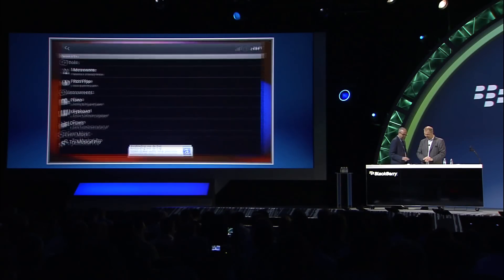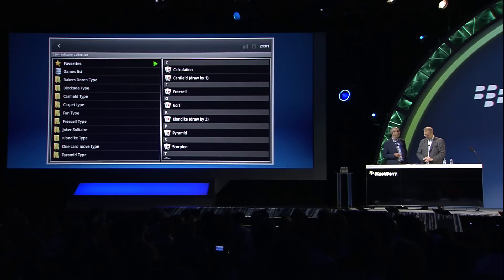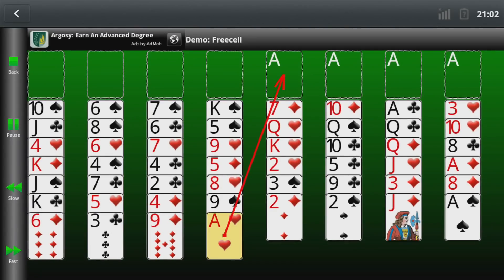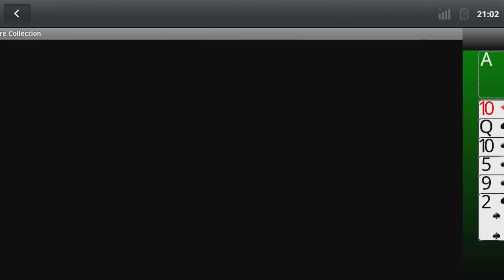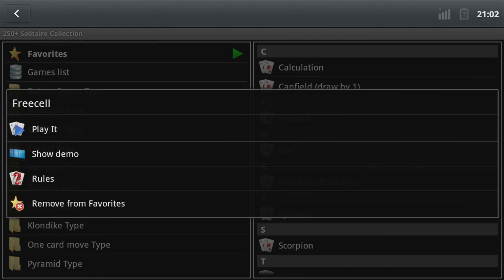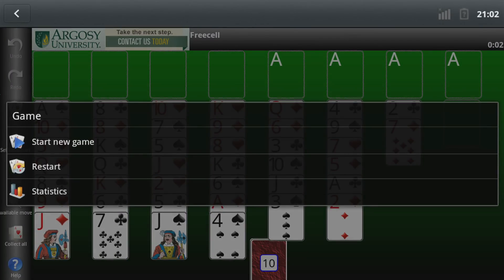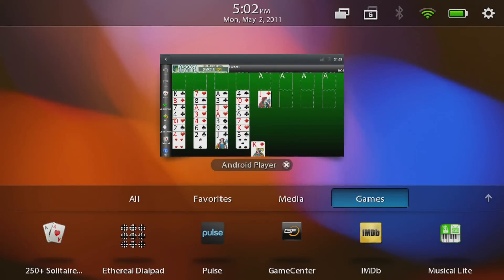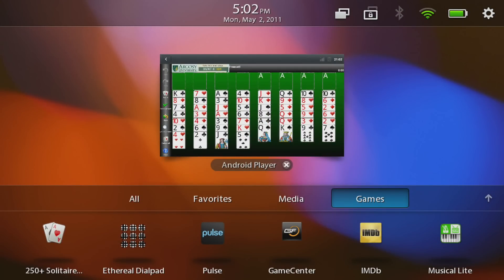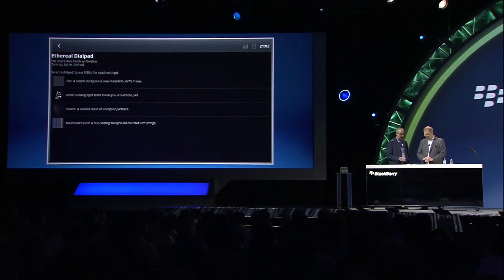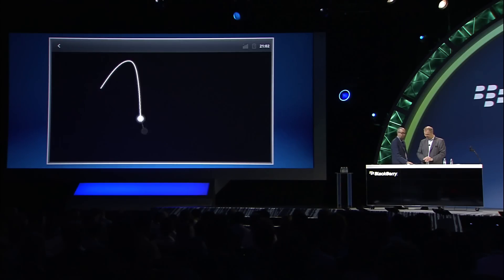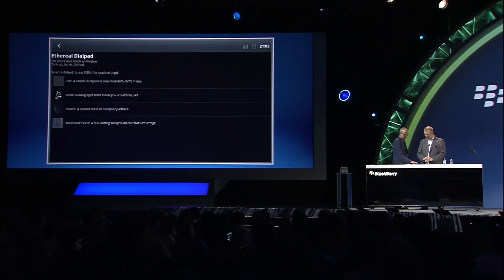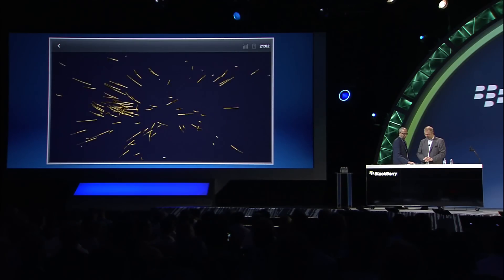Let's take a look at another one. Here's a 250 solitaire games application, for those obsessive solitaire players out there. Let's get it to deal. And here's another very interesting application that just follows your thumbprint with some enticing music — and a swarm effect as well.